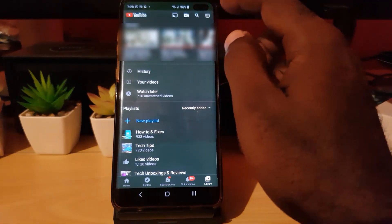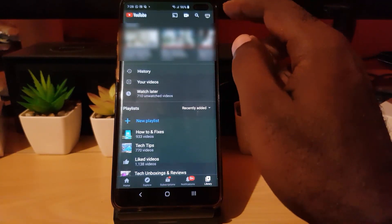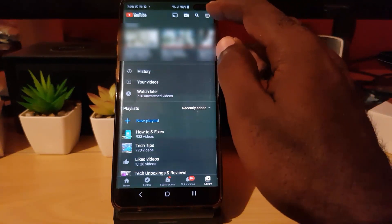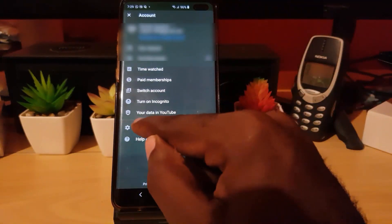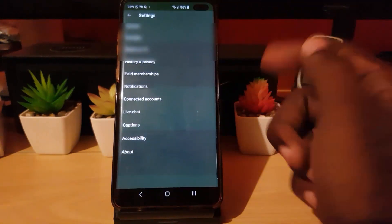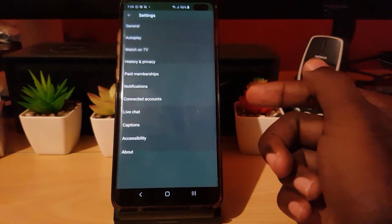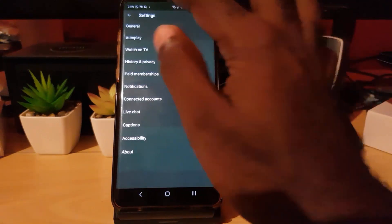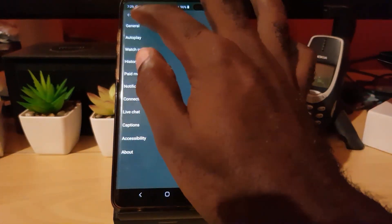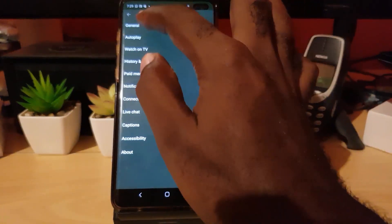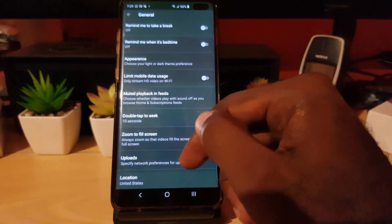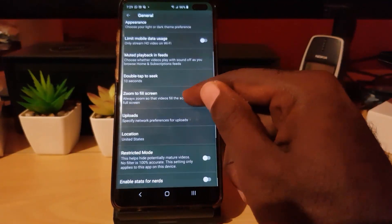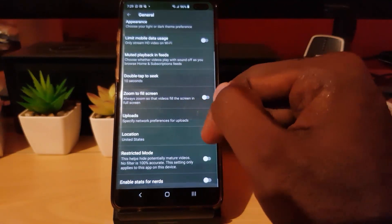Once you're in your Library, go ahead and tap your user icon — that round icon right at the upper right of the screen. Tap it, and once you do that, go to Settings. Once you're in Settings, there's this menu here — go over to the option that says General.